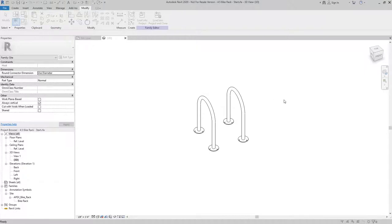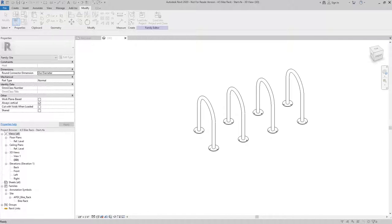For example, if I were to change the length on the parameter to any given number, you can see it'll increase the number of bike racks based on the length.